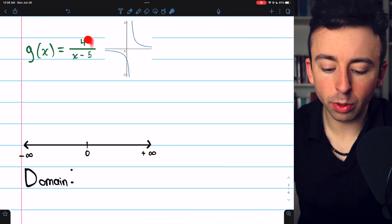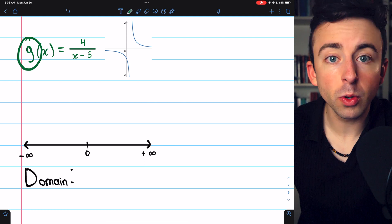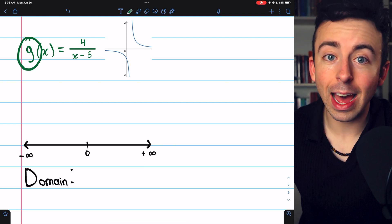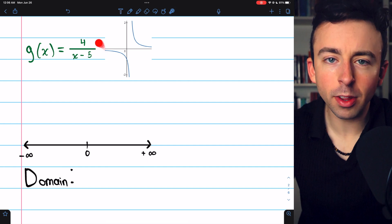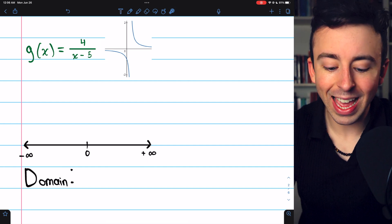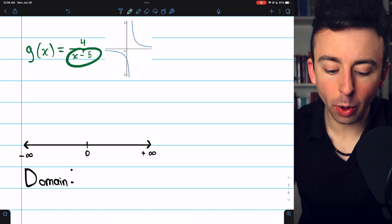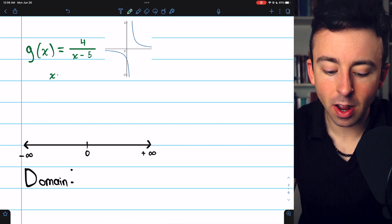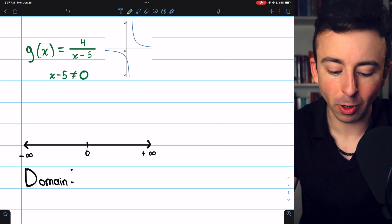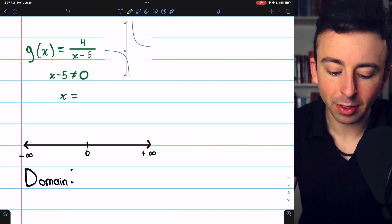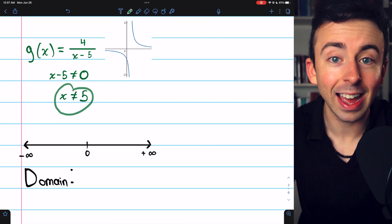Next example: g of x equals 4 over x minus 5. Notice we're calling this function g — you can call your functions whatever you want; f and g are both common names. Looking at this function, we have division and we can't divide by 0. So x minus 5 must not equal 0, which means x must not equal 5.